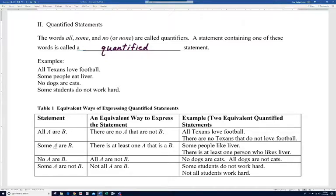There are equivalent ways of expressing quantified statements. 'All A are B' is equivalent to 'There are no A that are not B.' For example: 'All Texans love football' is equivalent to 'There are no Texans that do not love football.' If all Texans love football, that means there are no exceptions — so those are equivalent.